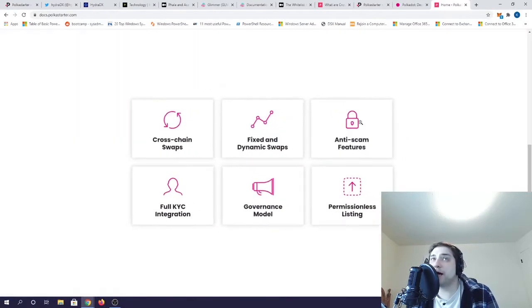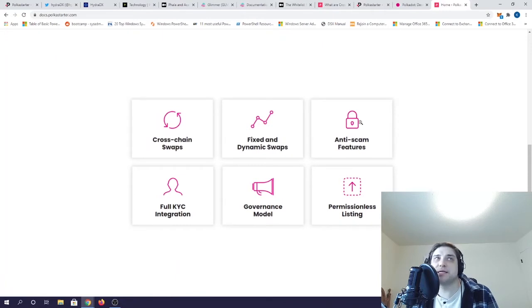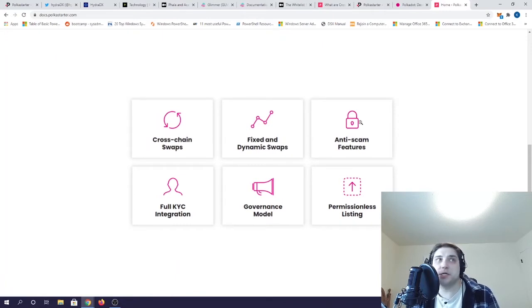Like cross-chain swaps, fixed and dynamic swaps, anti-scam features, full KYC integration, governance model, and permissionless listings.